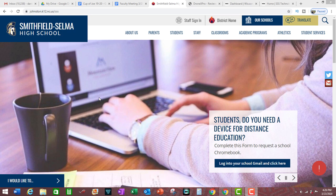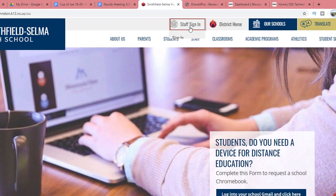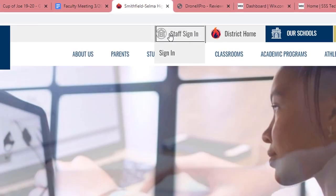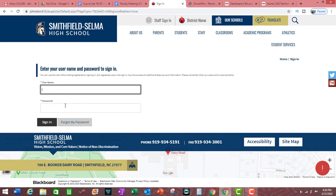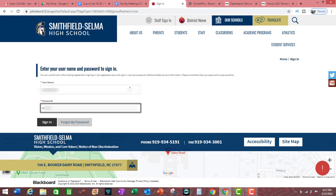The first thing you need to do after going to our school web page is to click on Staff Sign In, which yields a drop-down box. Then go ahead and click on Sign In. In these fields, go ahead and enter your Active Directory username and password. This is the same username and password that you use to log into desktop and laptop computers, but not Chromebooks. Chromebooks will use your school Gmail. Then click Enter or click Sign In.